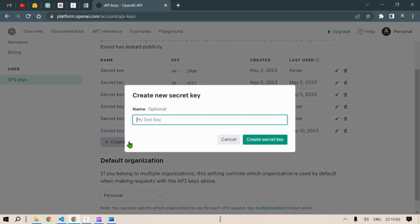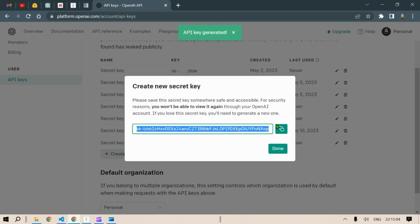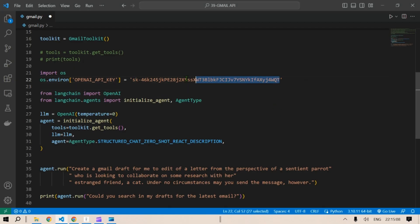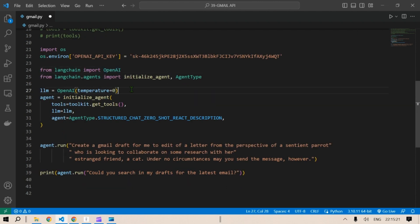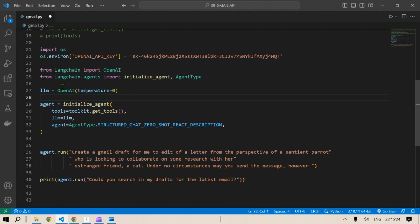To get the OpenAI API key, go to platform.openai.com, log in, go to API Keys, create a new secret key, copy it, and paste it in the environment file. Next, from LangChain we import OpenAI, and from langchain.agents we import initialize_agent and AgentType. We set `llm = OpenAI(temperature=0)`. Temperature zero means the LLM is very deterministic; setting it to 1 gives more variety in the answers.